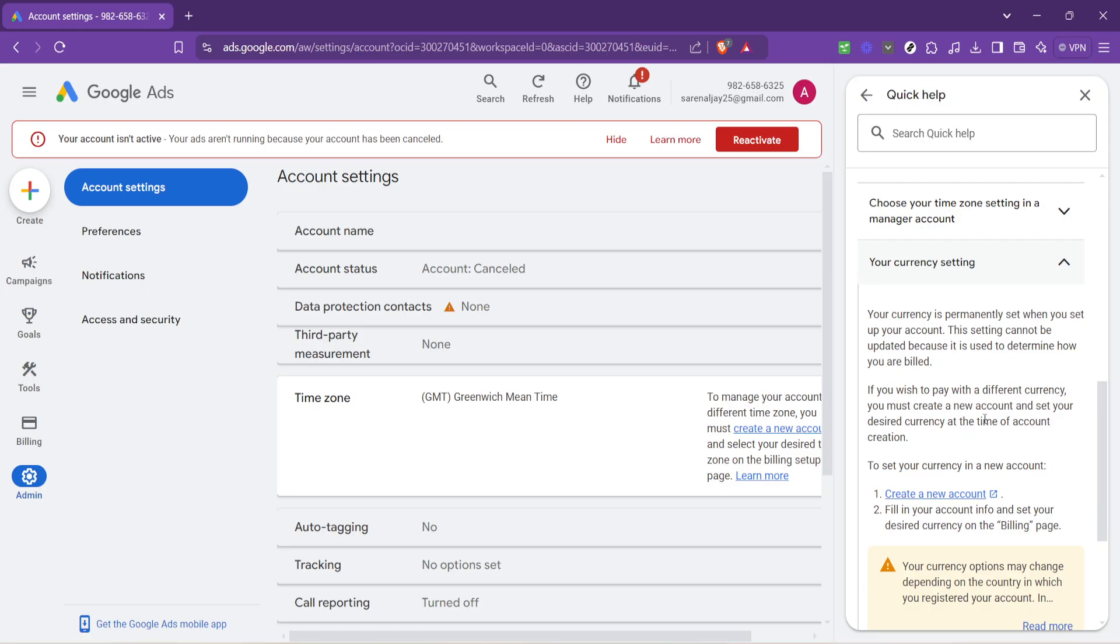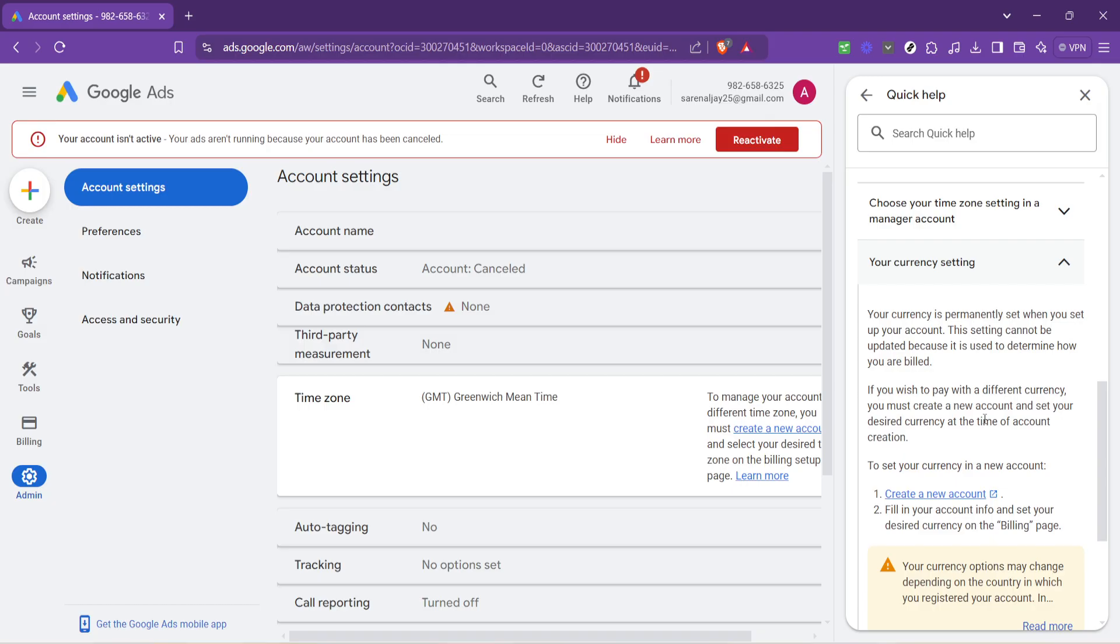You are now at a crucial juncture where the system prompts you to create a new account. This step might seem a bit unexpected, but due to Google Ads policies, to change your currency settings, starting a new account is required. This ensures your billing and ad performance are not adversely affected by the change.